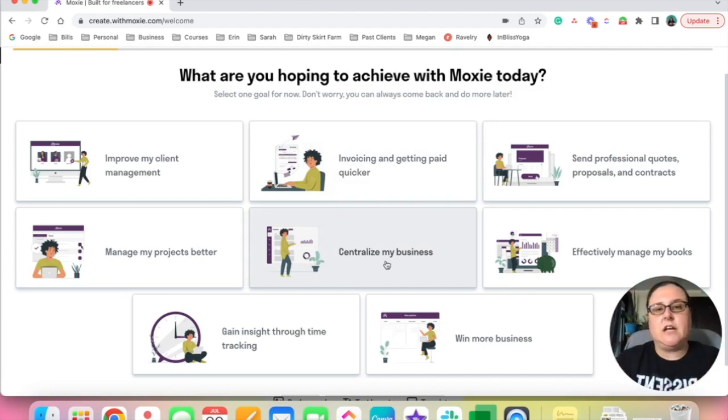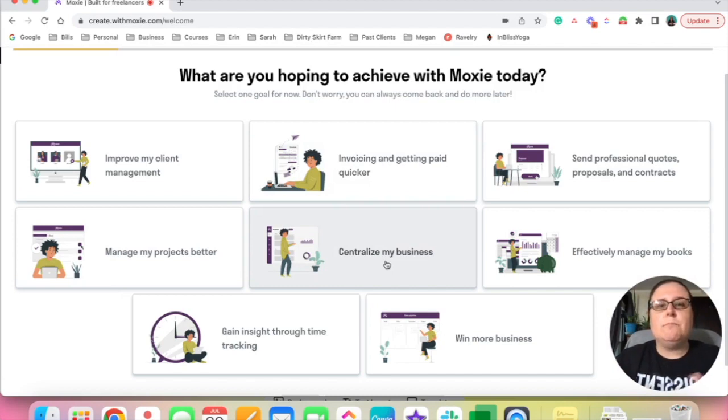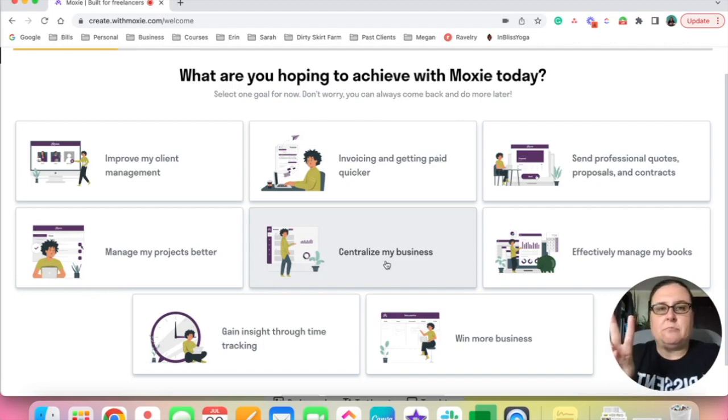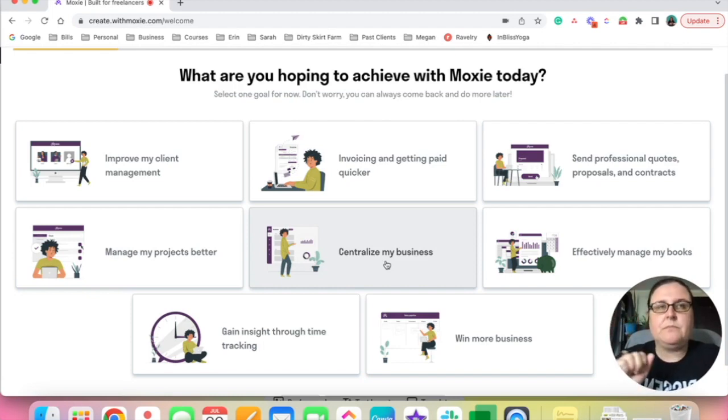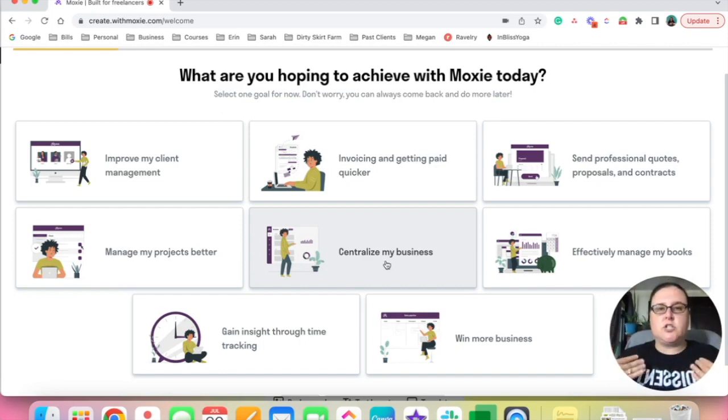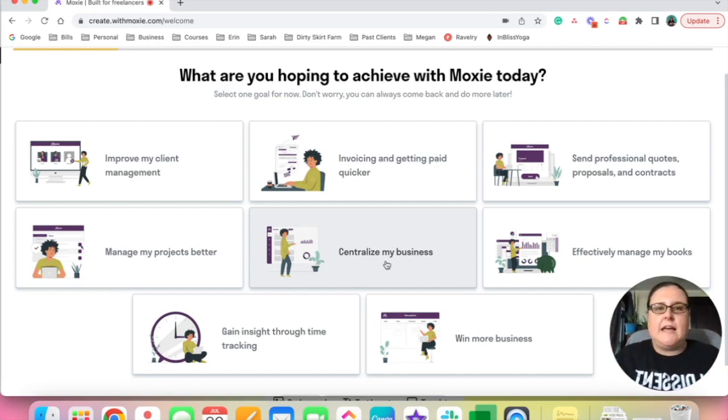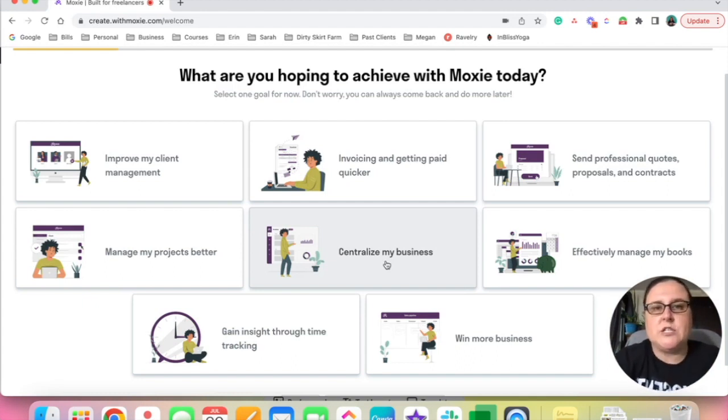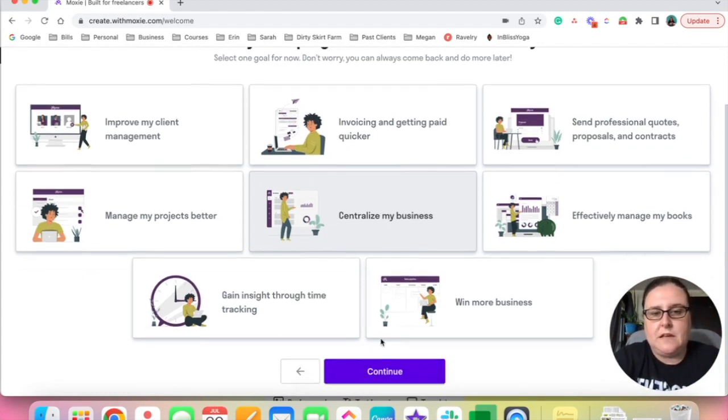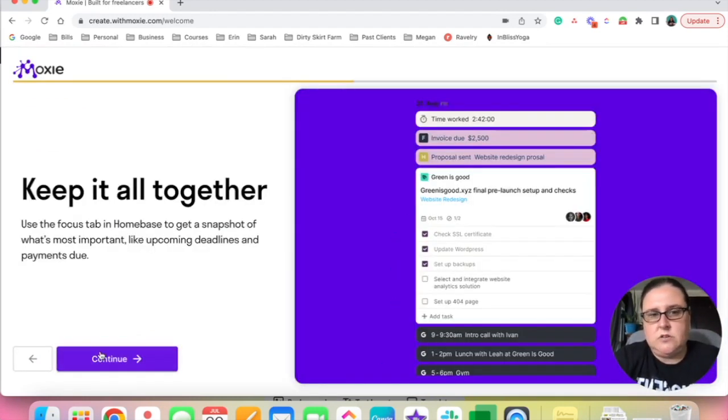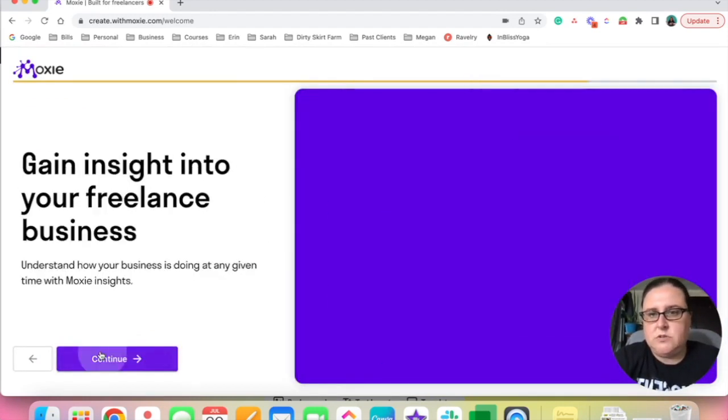So it's asking me what I'm hoping to achieve and I'm going to say centralize my business because I do want everything all in one place. My goal with this CRM is to minimize the number of products that I pay for, the number of places that I go to get work done, and make it super easy for clients to do work with me. So I always say make it easy for people to give you money, make it easy for people to work with you, and that's what I'm trying to do with this CRM.